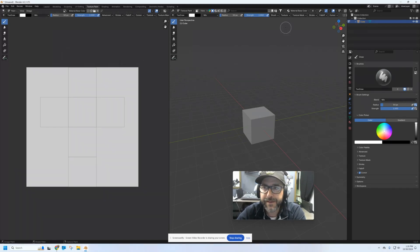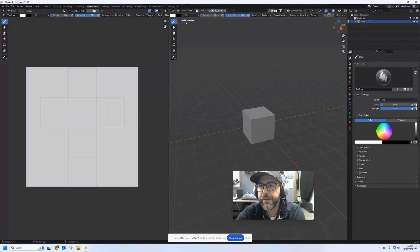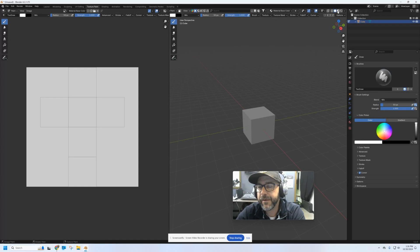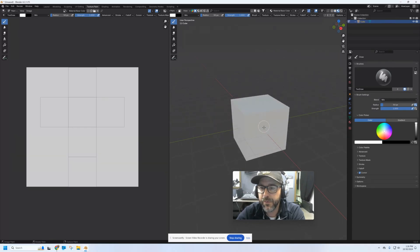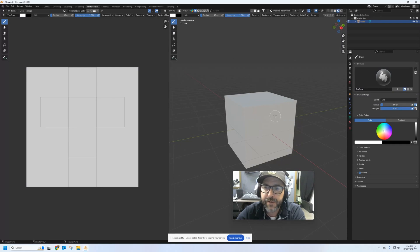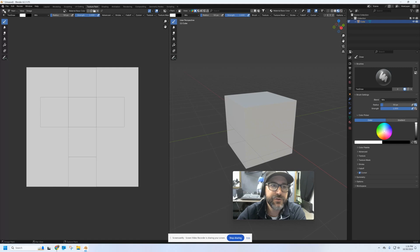In order to see what I'm painting, we need to switch to a mode where we can view our materials. Normally we're working in solid view, material view, or rendered view. We need to be in material view in order to see what we're painting as we work. So I've got my cube zoomed in and I'm going to come over here and start drawing.